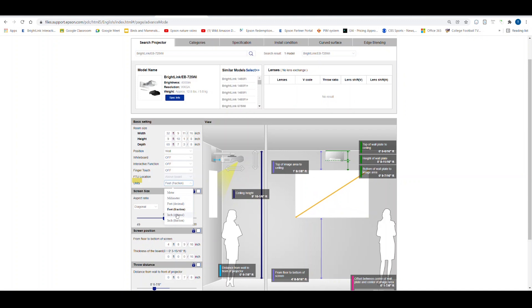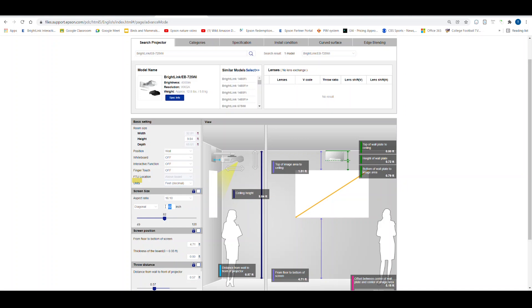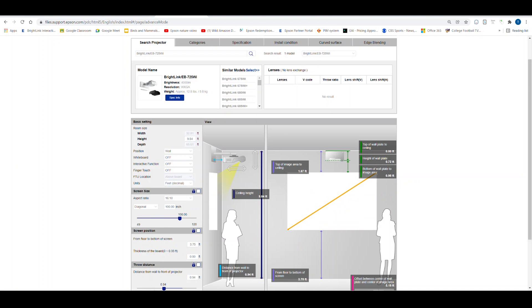Next, I will select feet and decimal as my unit of measure. I can also key in the image size I want rather than using the slider. Again, when I key it in, the image size on the right side of the calculator changes. I now have a 100 inch diagonal image displayed.